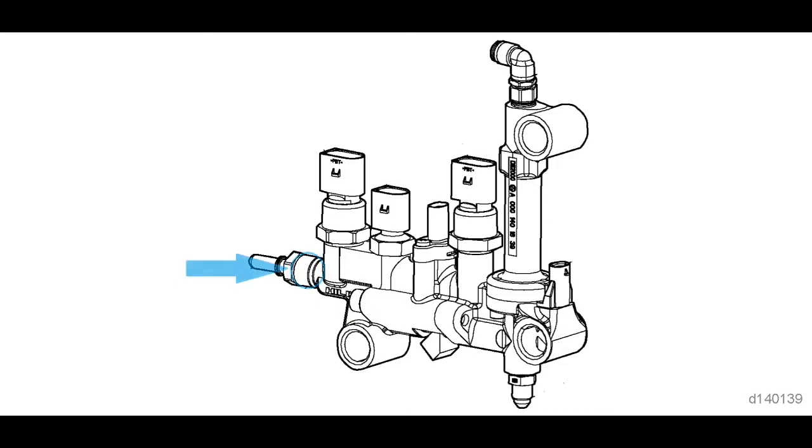DEF is supplied to the metering unit from the DEF pump. Once inside the metering unit, the DEF passes through a 30 micron screen that's fitted inside the inlet fitting. The DEF is then supplied to the dosing valve.